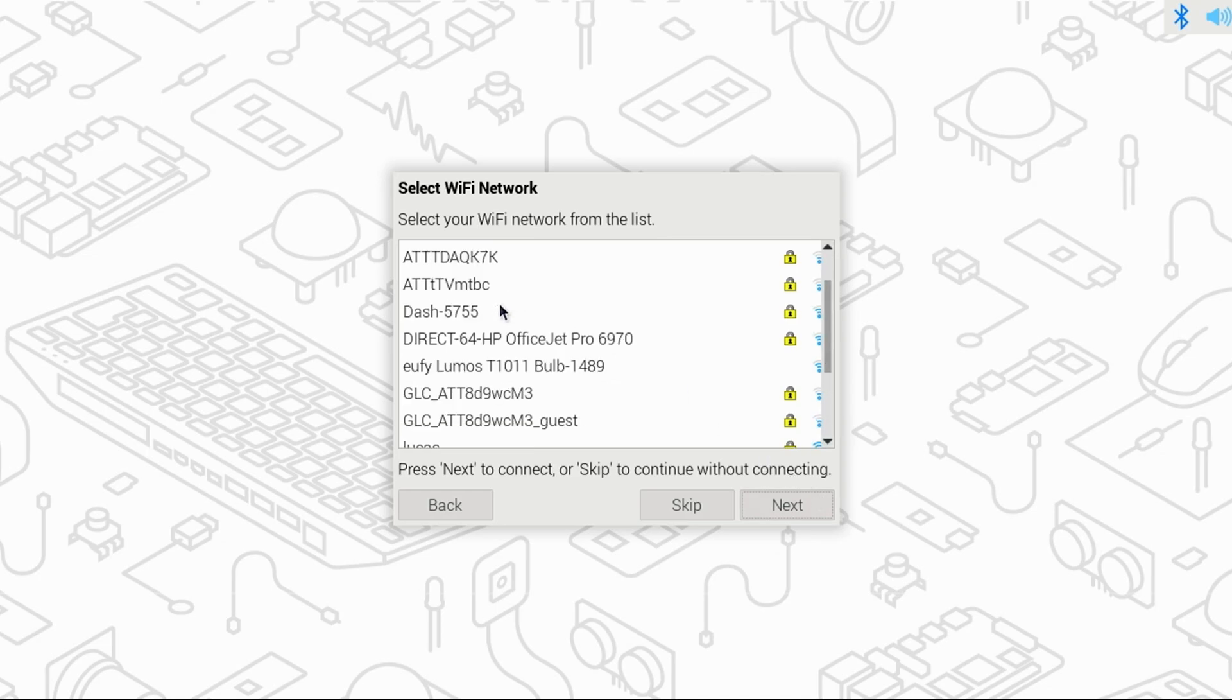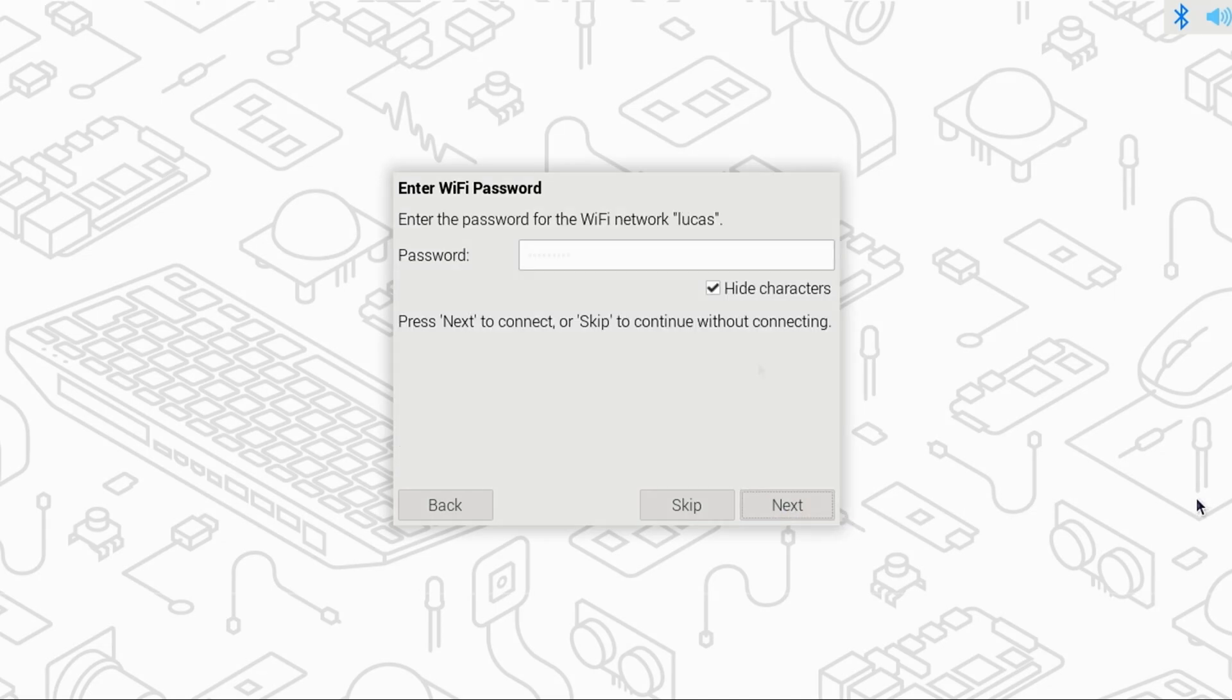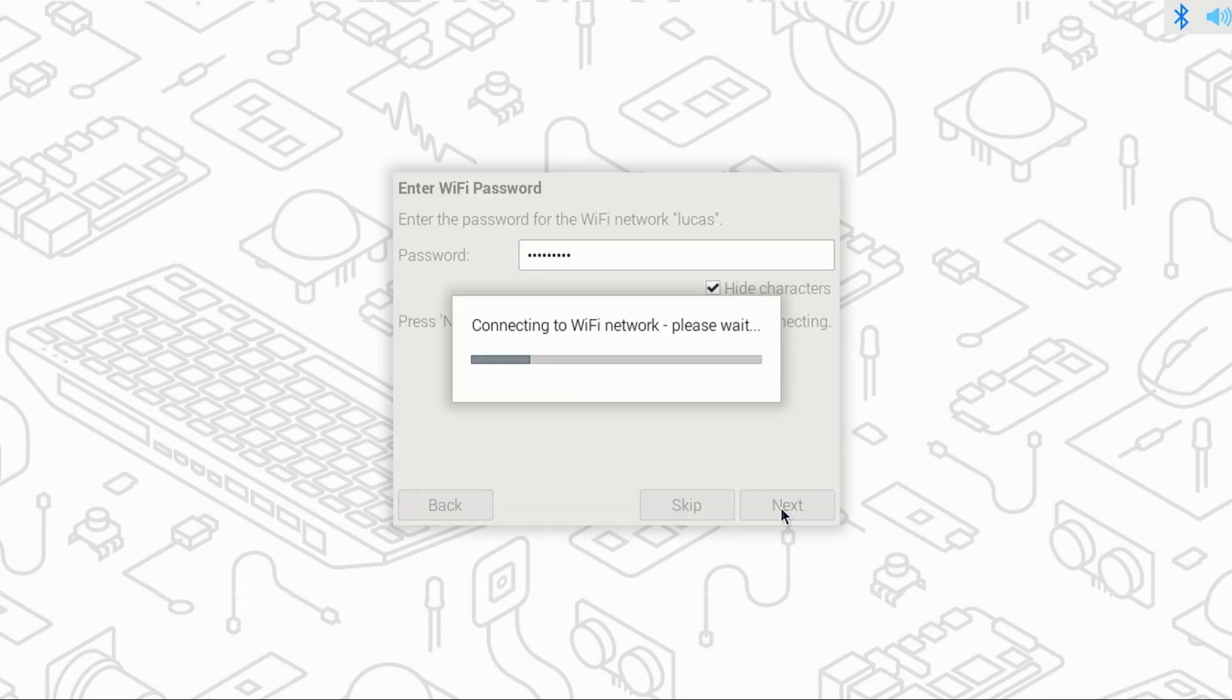Select your Wi-Fi network name or SSID from the list, and click Next. Enter your Wi-Fi password, and again, click Next.